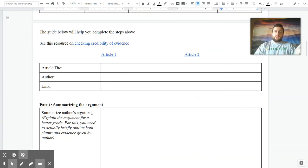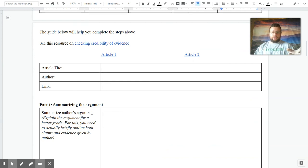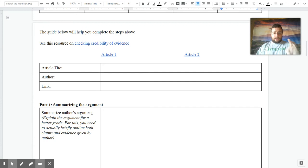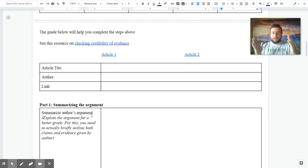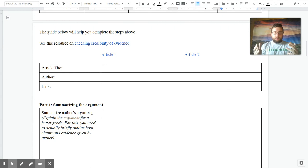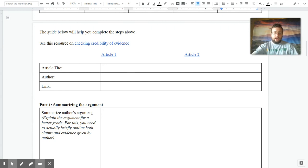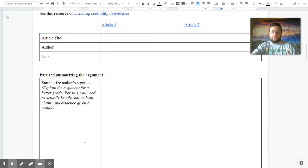And so I created a guide on the assignment to help you do this. First, I linked to a resource that talks about how to check the credibility of evidence to see if evidence is credible or not. Then I link both of the articles that you can use for this, and I put a space for you to choose a title depending which article you picked, like the name of the author, and list the link to the article.